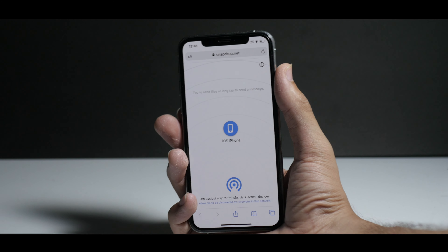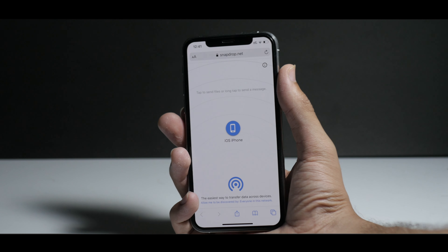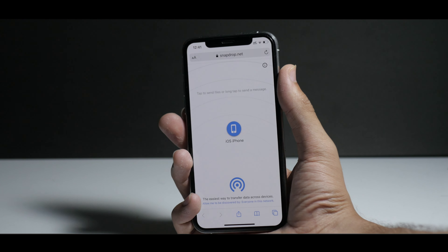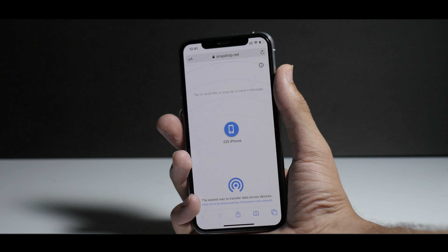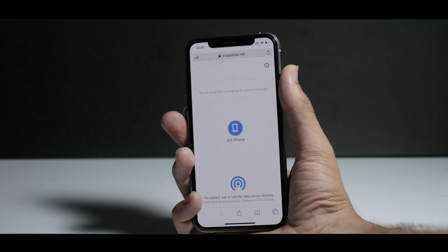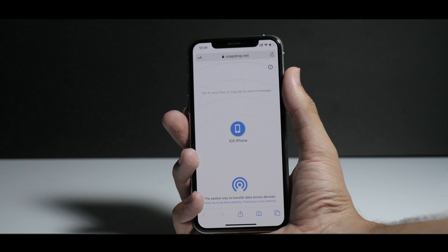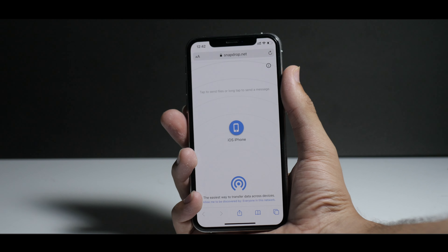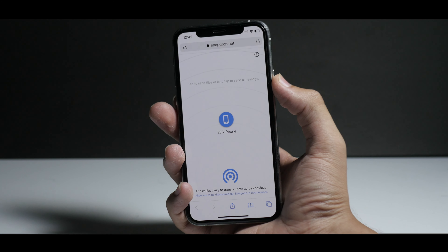Here is the website — its name is snapdrop.net. I use this website a lot; for me this is actually one of the best websites out there for sharing files. For example, sharing a JPEG file or an MP3. This is one of the best, if not the best, sharing platforms across devices.